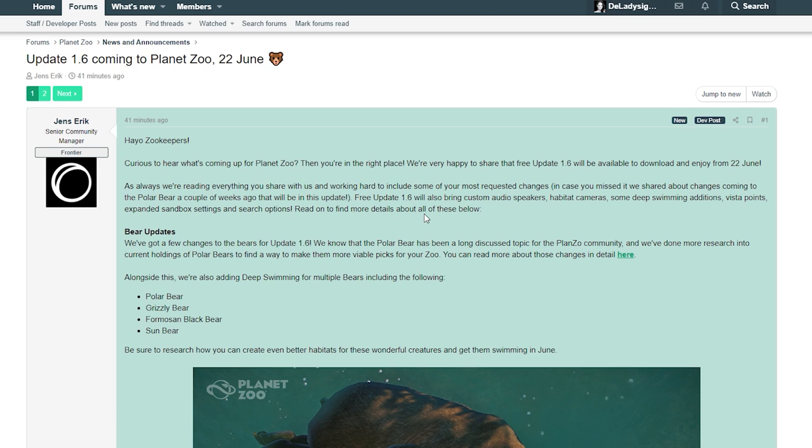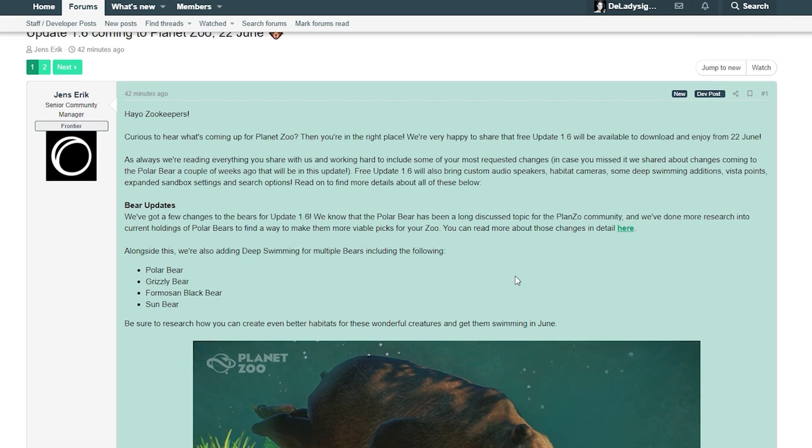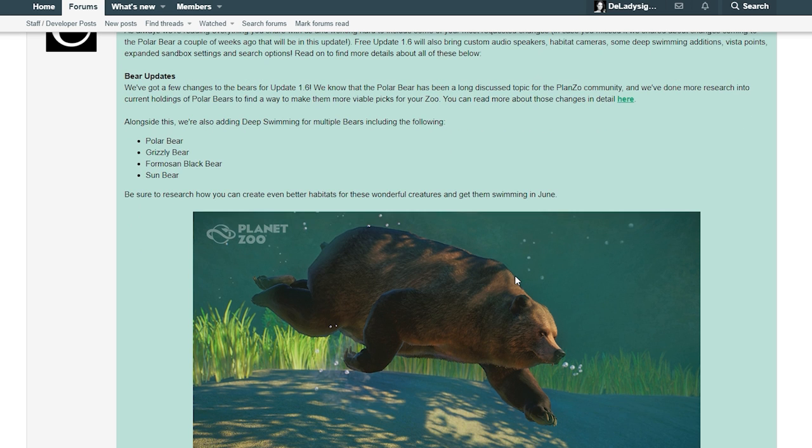As always, we're reading everything you share with us and working hard to include some of your most requested changes. In case you missed it, we shared about changes coming to the polar bear a couple weeks ago that will be in this update. Update 1.6 will also bring custom audio speakers, habitat cameras, deep swimming additions, vista points, expanded sandbox settings and search options. Oh my god, look at this bear!